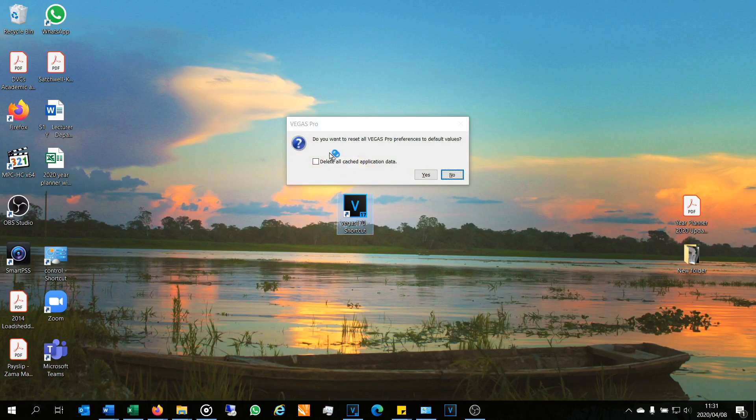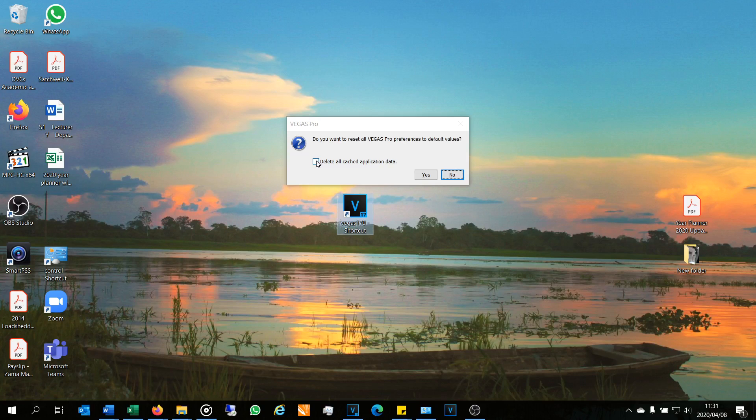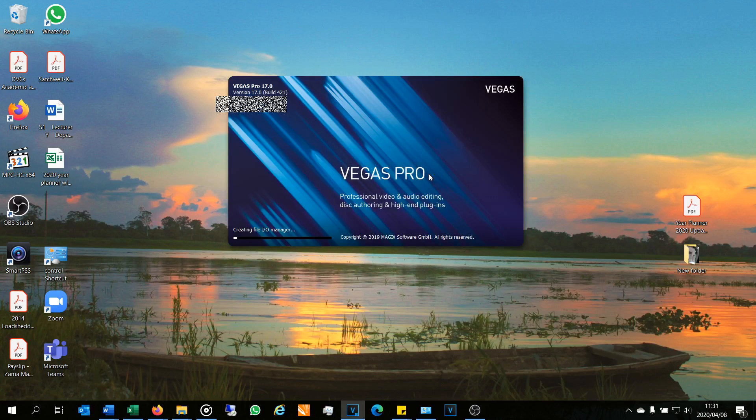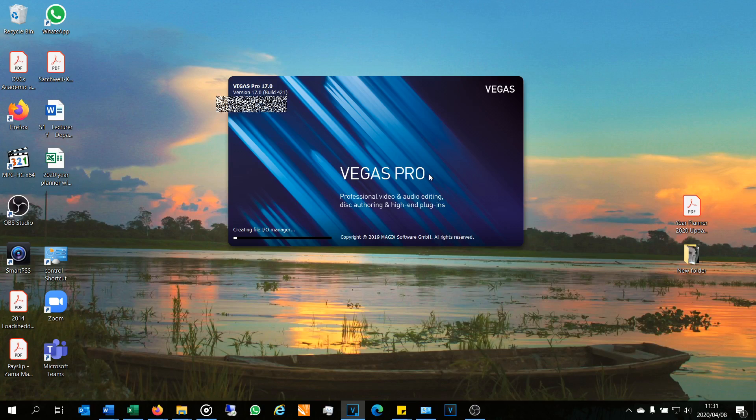And there comes up the prompt: 'Do you want to reset all Vegas Pro preferences to default values? Delete all cached application data.' Yes, yes. Now it puts it back to the way it was originally installed.